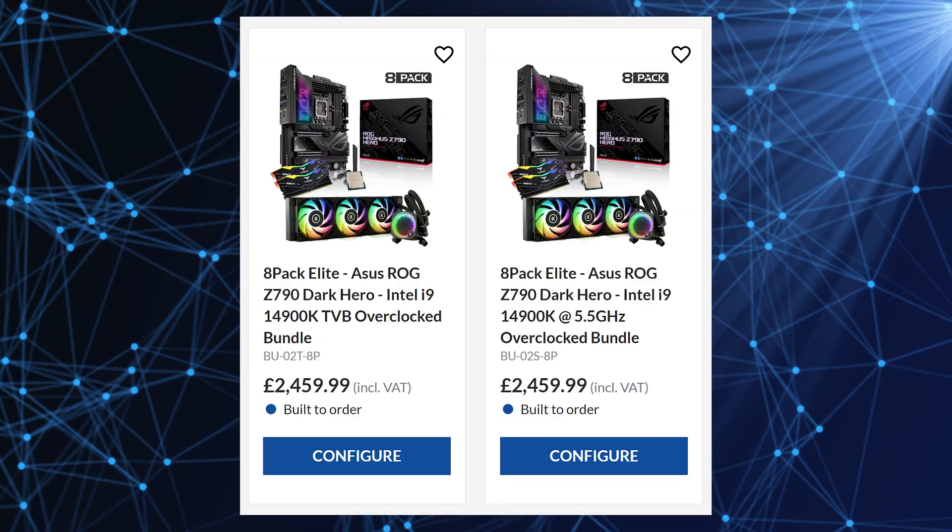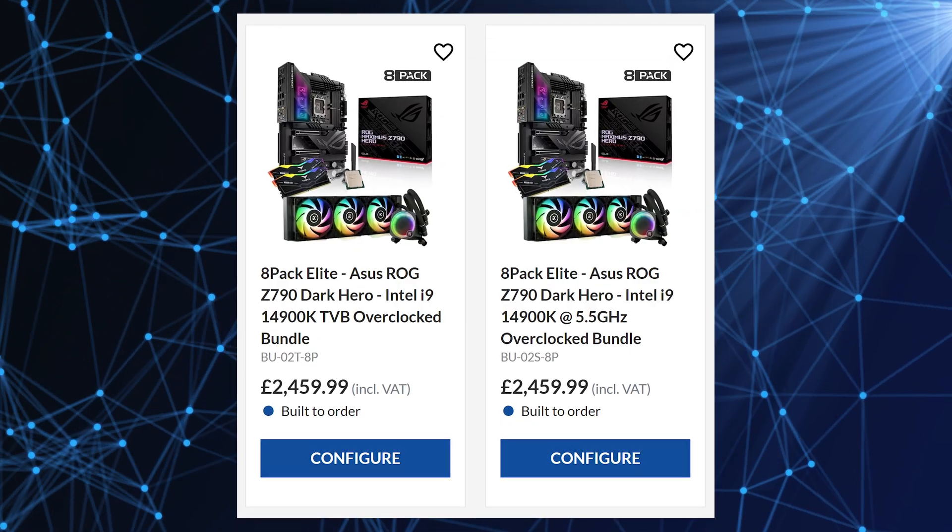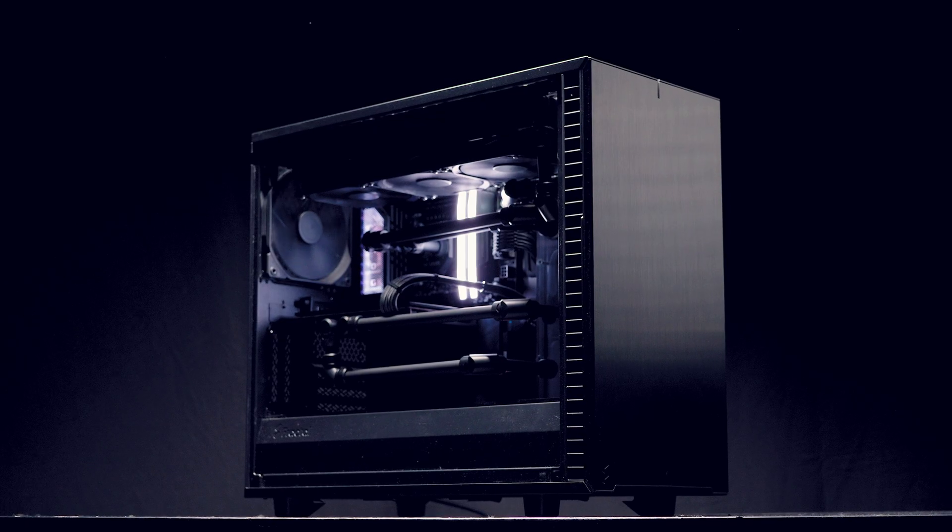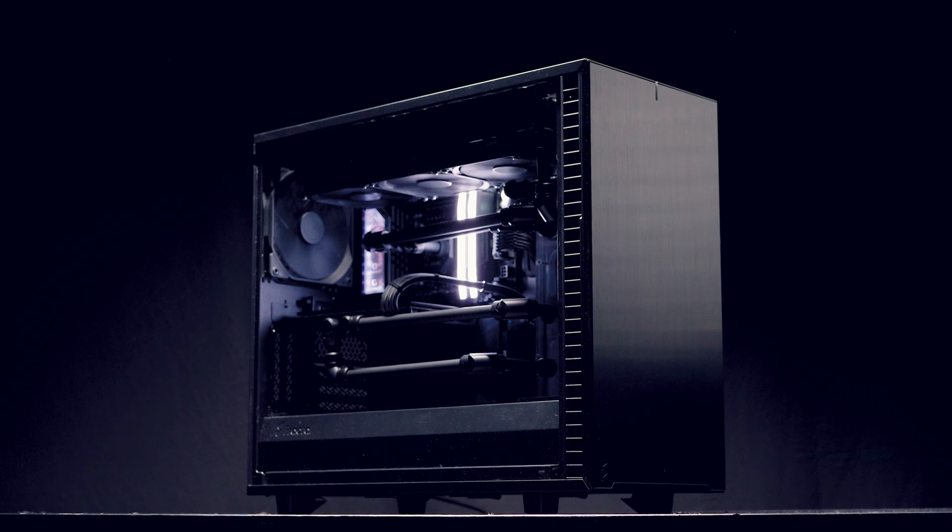Hello overclockers, I'm 8-Pack. This video is designed for all the winners out there who bought 14th gen bundles or systems designed by myself.